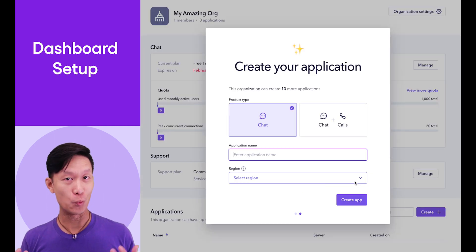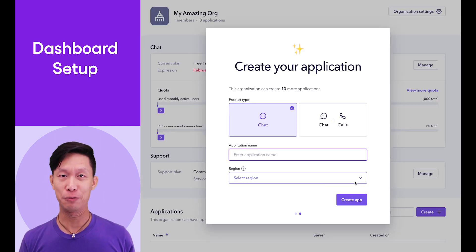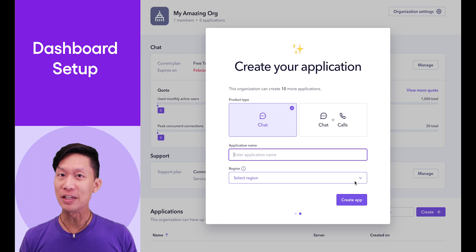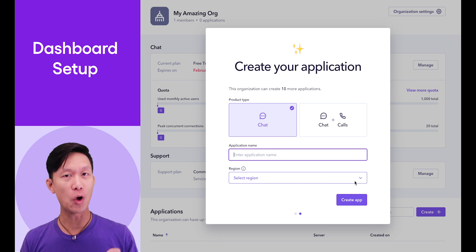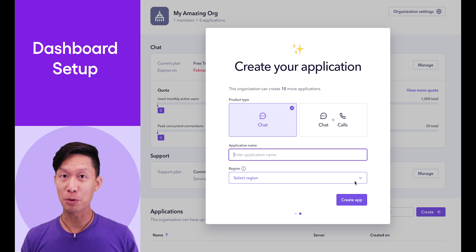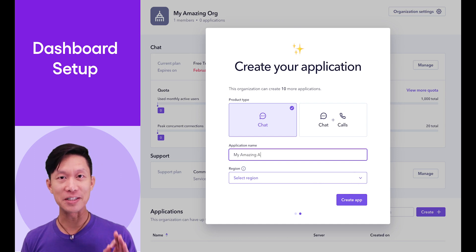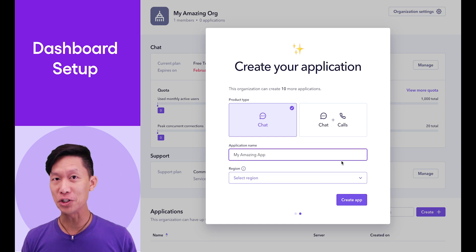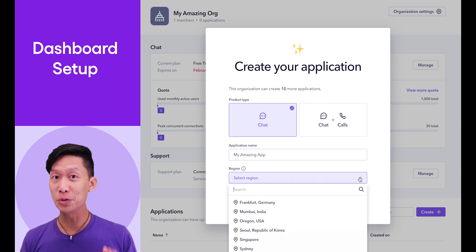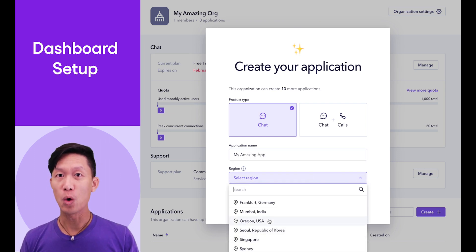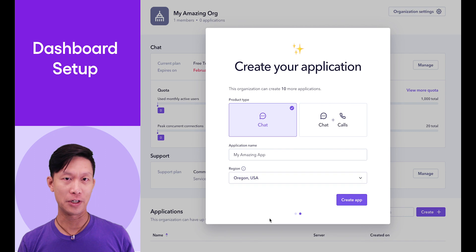Next, you'll go right into creating your first app. Leave the default chat option on as you can always enable voice and video support later. Give your project a memorable name, then select a data center region that's closest to you or your intended market.